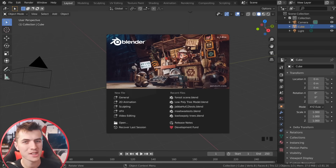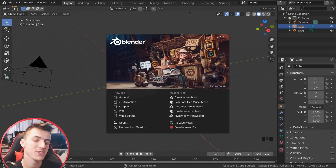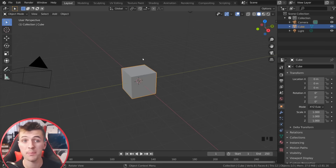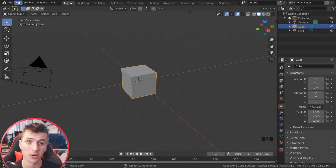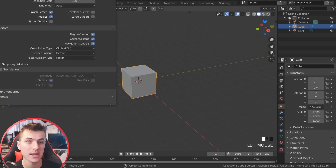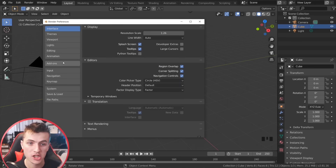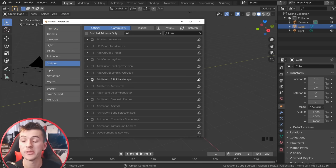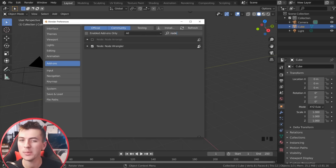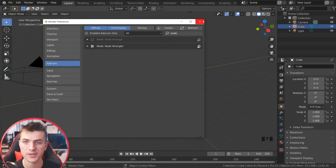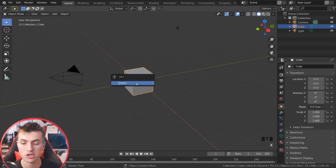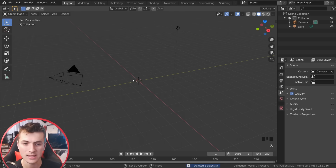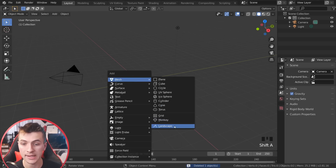For starters, we obviously need a landscape and by far the easiest way to do this is using Blender's built-in landscape generator. All you have to do is go up to edit preferences and enable the ANT landscape generator. Go ahead into the add-ons here and enable it. Also enable the node regular add-on as we'll be using that later on in our workflow. Then destroy that default cube by hitting X and delete, and then Shift+A and add in a landscape.